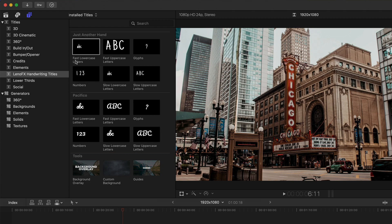You can also choose between the speed of the animations, fast or slow.